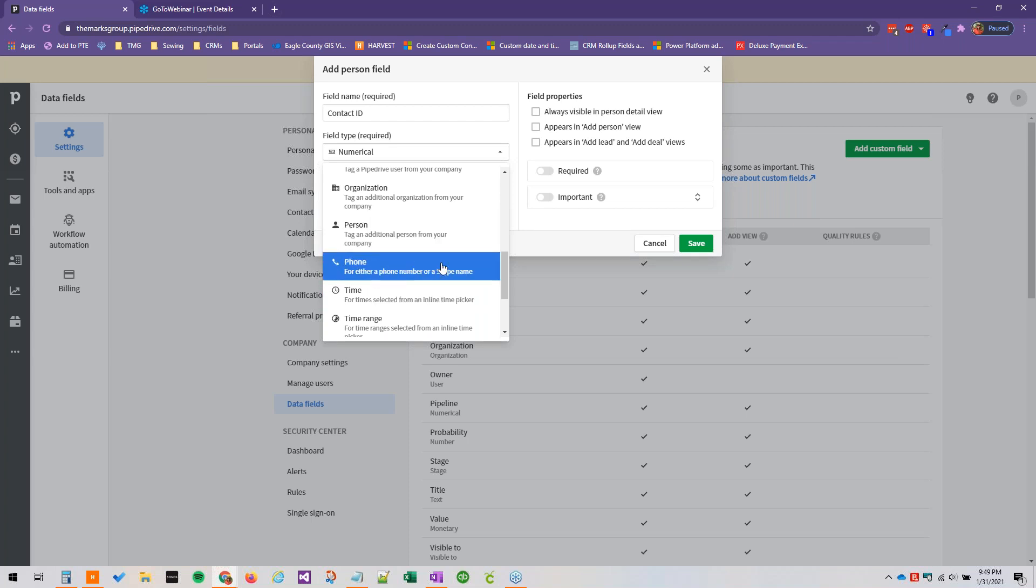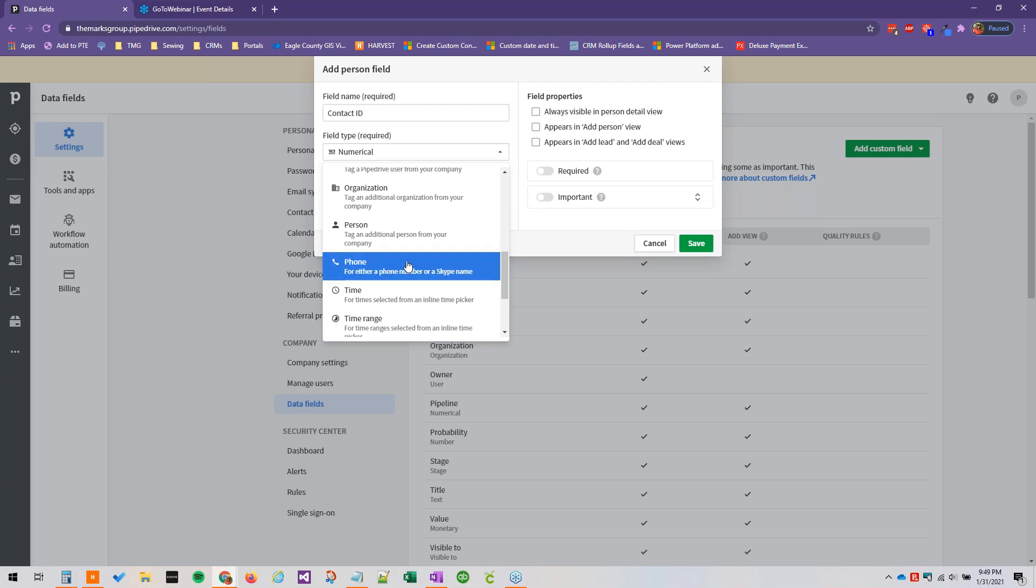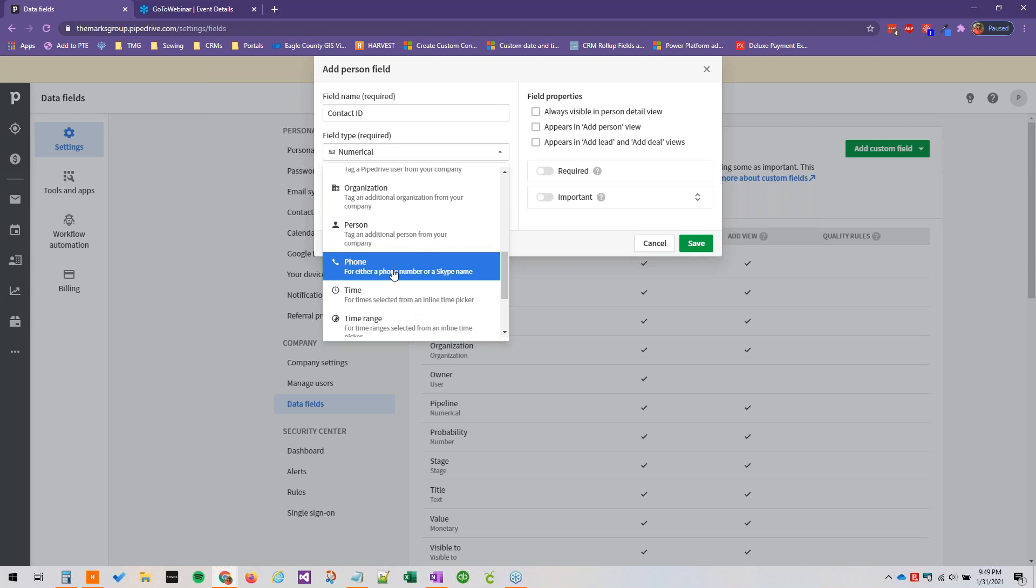Phone, this is good for specifically phone numbers or Skype names, and I believe that this is formatted so that there is an integration add-on that you can add that allows you to just click the phone number and a call will pop up within Pipedrive. So this is handy for that and it just looks nicer to have the phone formatted all similarly.